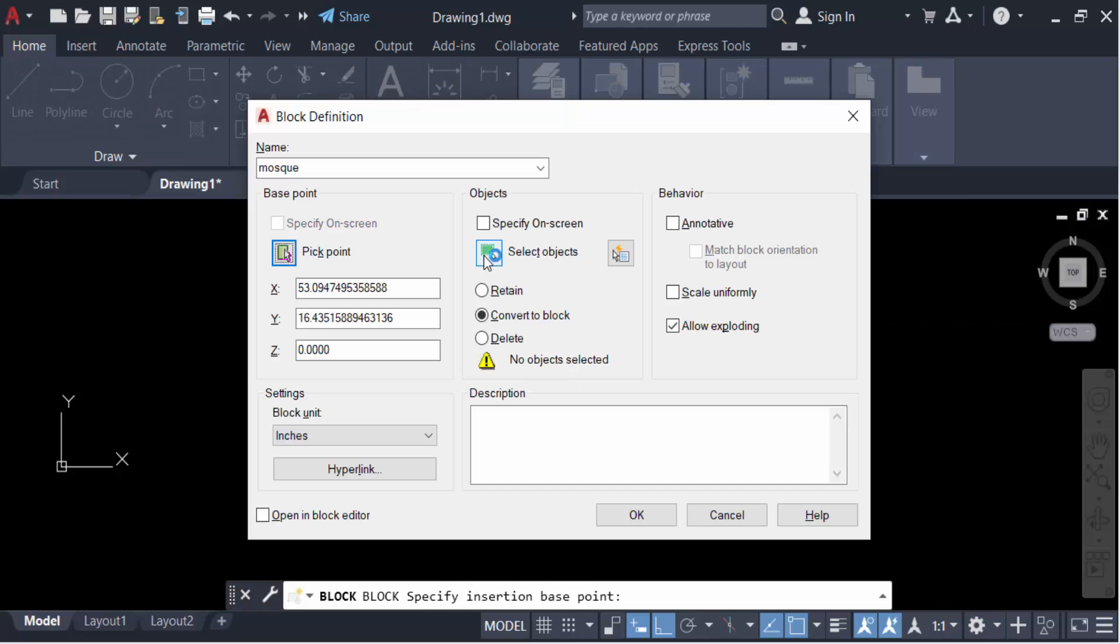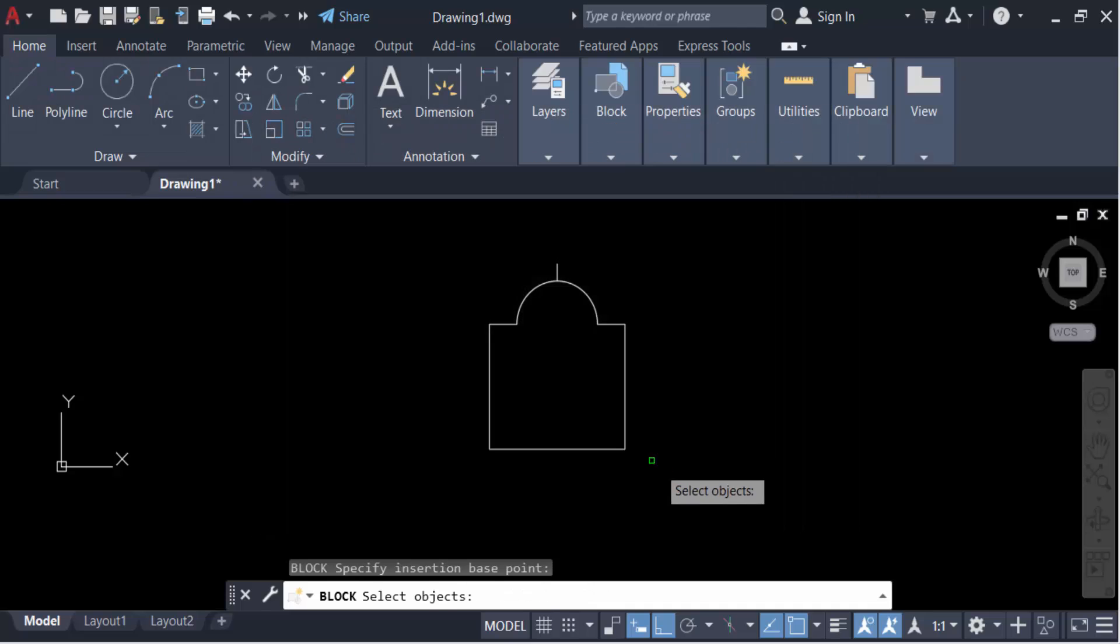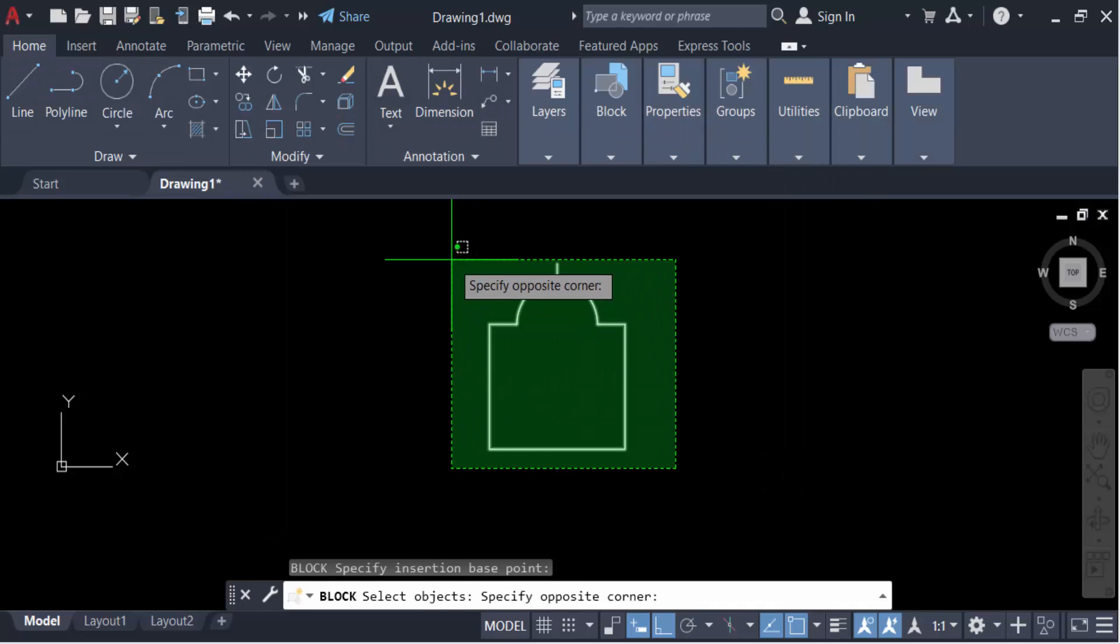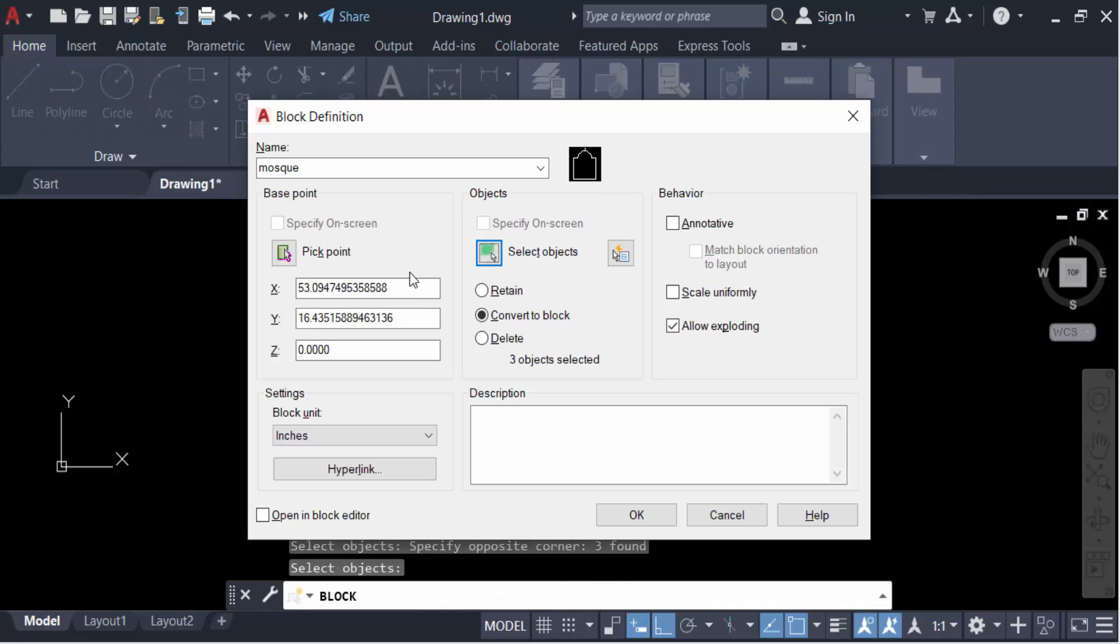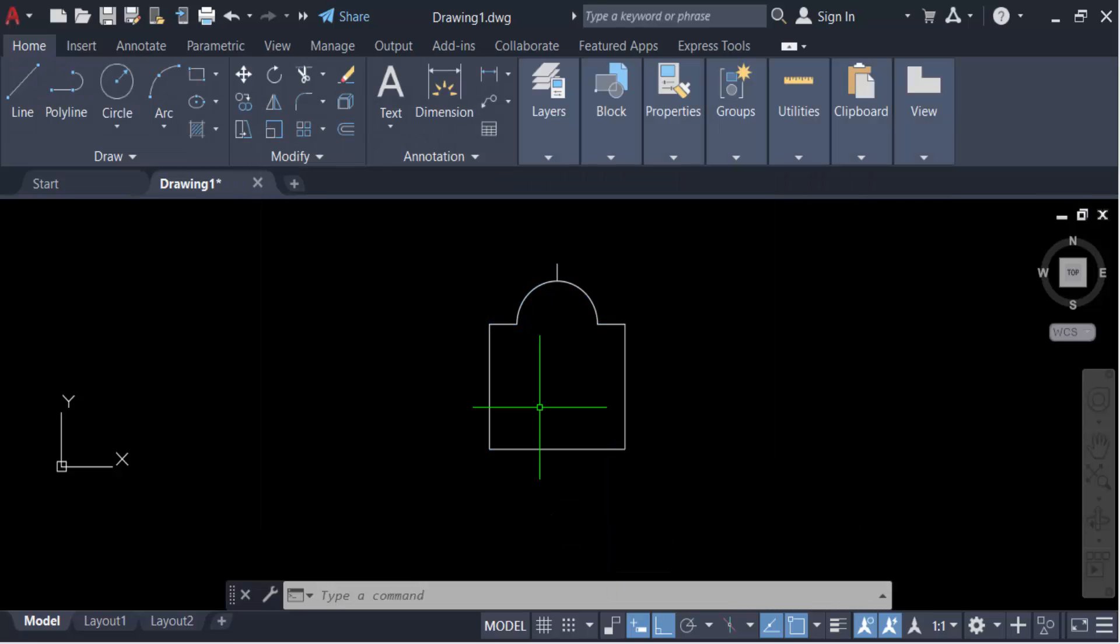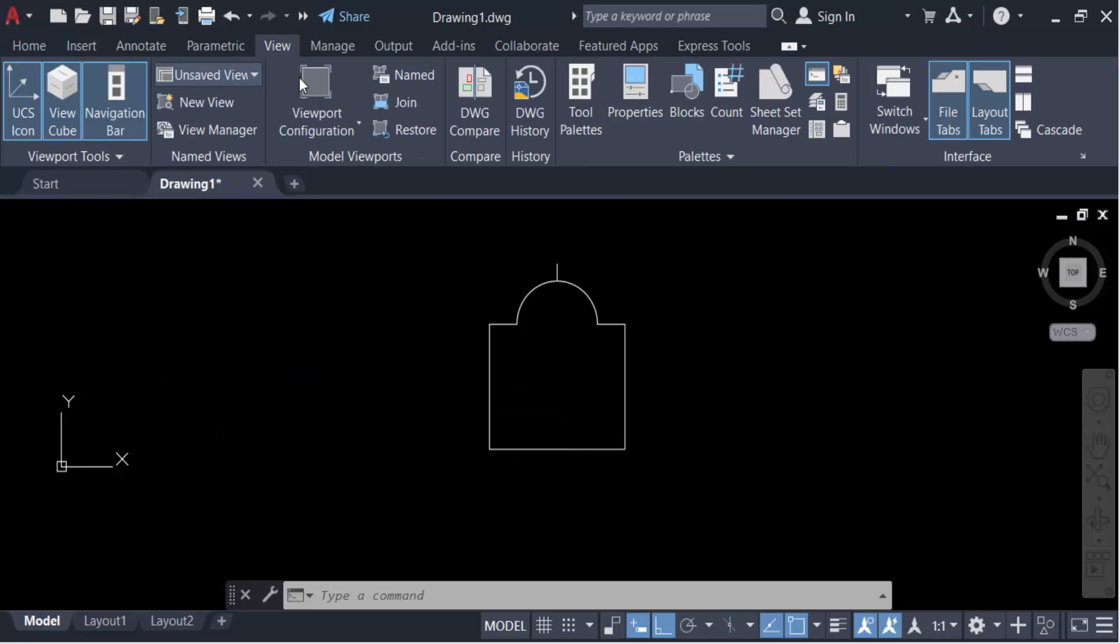Click OK. Now to view my blocks, go to the View menu. Here are the blocks.